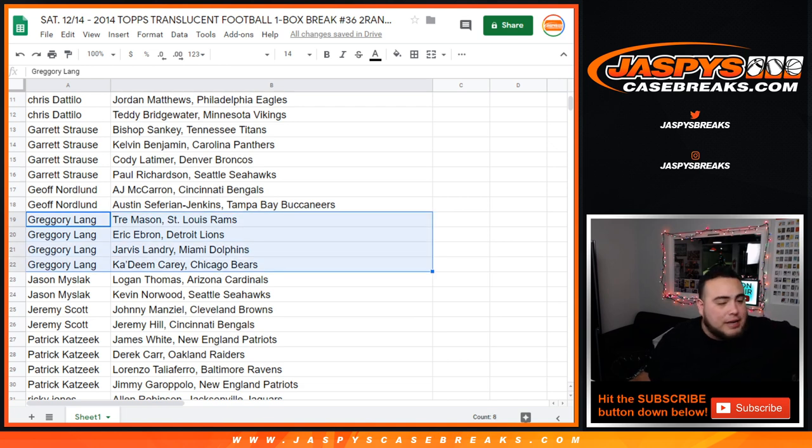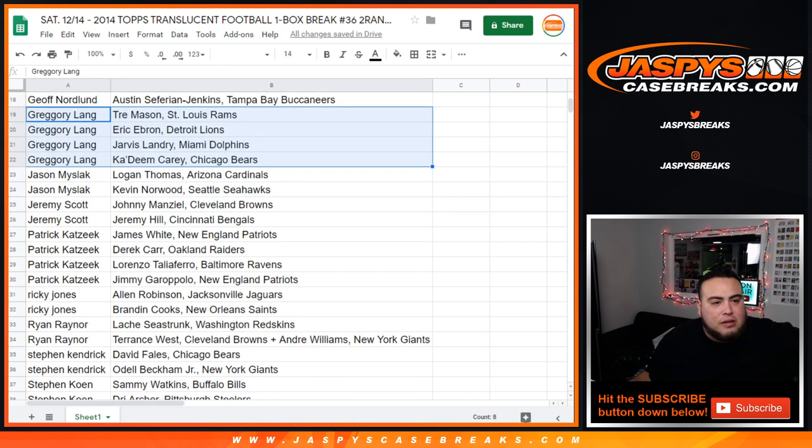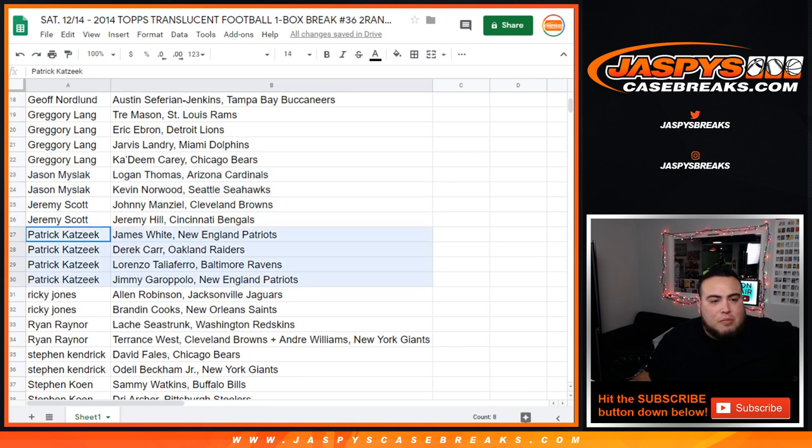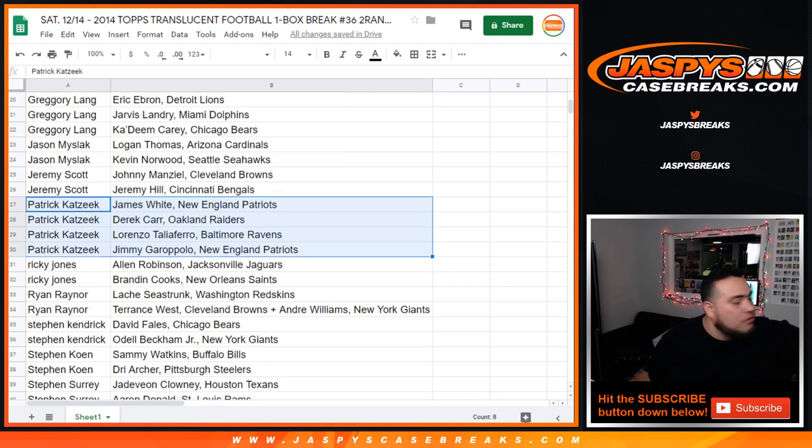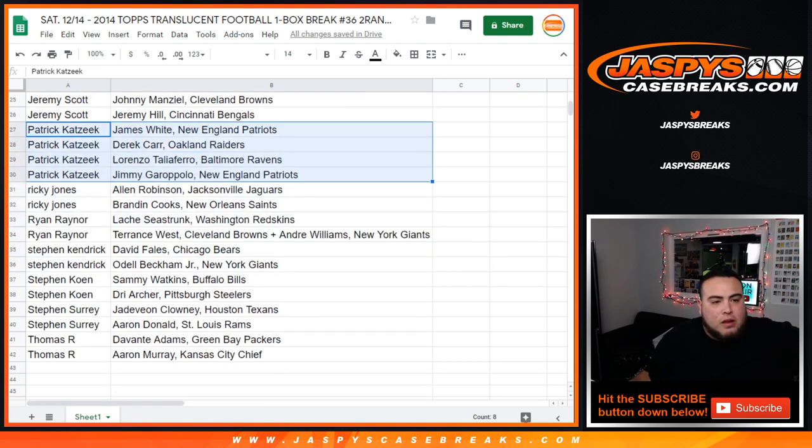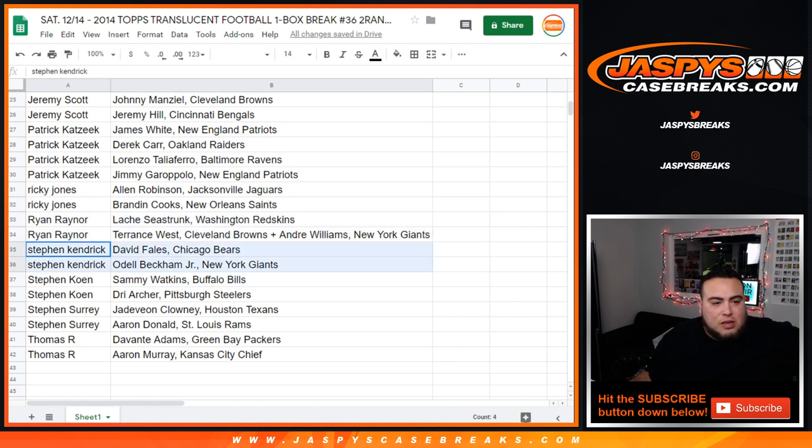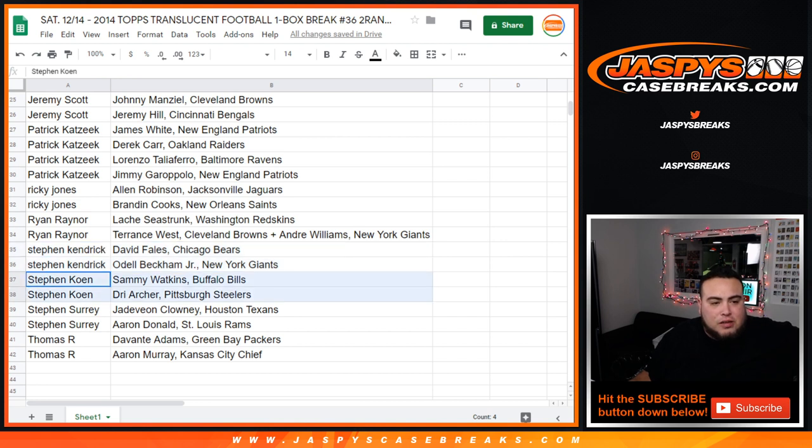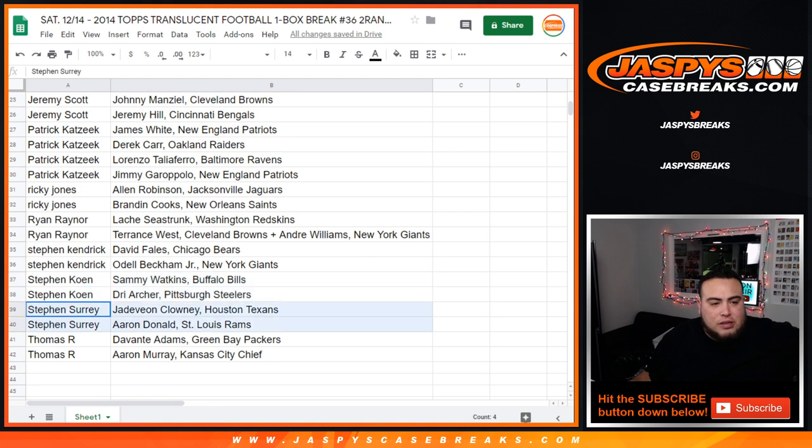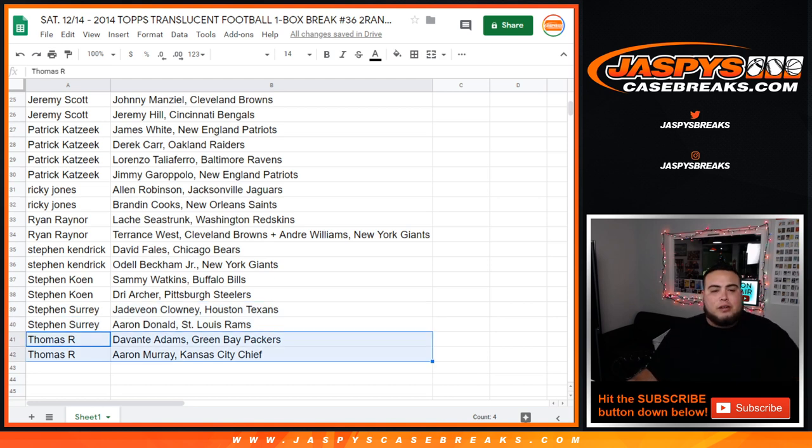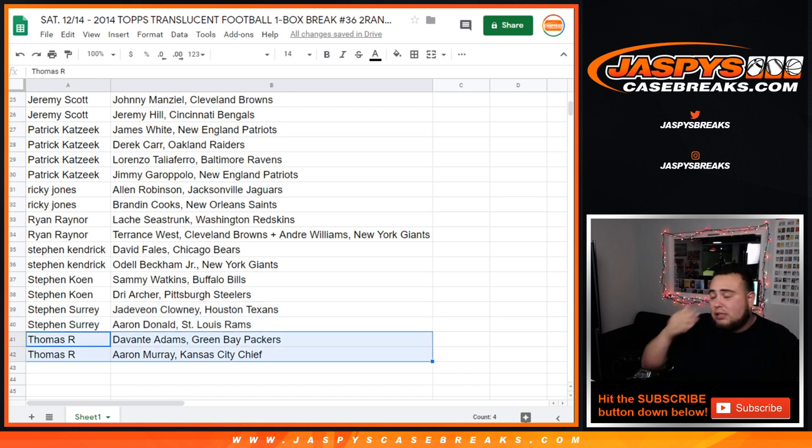Jeff with AJ McCarron, Austin Safari, and Jenkins. Gregory, Mason Ebron, Landry, and Carey. Jason, you have Logan Thomas and Kevin Norwood. Jeremy with Manziel and Jeremy Hill. Patrick with Garoppolo, Carr, White, and Lorenzo Taliaferro. Ricky Jones, Allen Robinson, Braden Cooks. Ryan with Latavius Murray, Terrence West plus Andre Williams. Stephen K, you got David Fales, Odell Beckham Jr. Stephen Cohen with Watkins and Dre Archer. SKS with Jadeveon Clowney and Aaron Donald, man, two great defensive linemen right there. Then Thomas, you got Devontae Adams and Aaron Murray. I'll give you guys some time to look at your players. You guys want to trade, about 30 seconds to a minute, and if not we'll start the break.